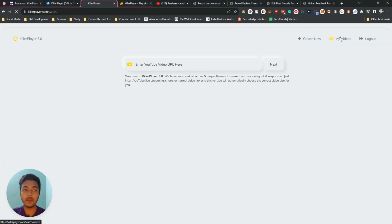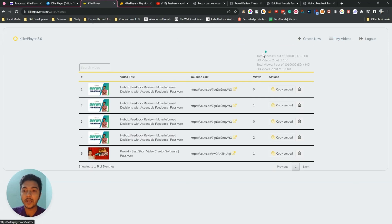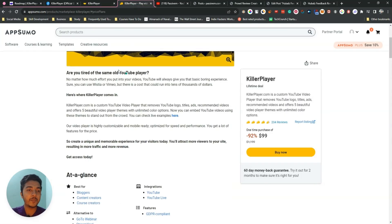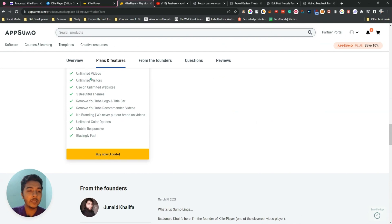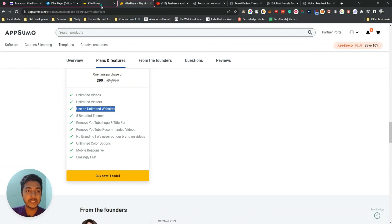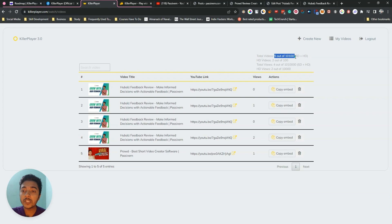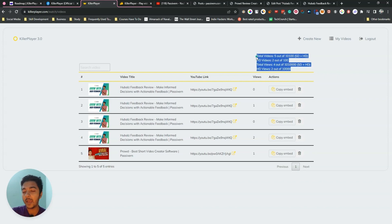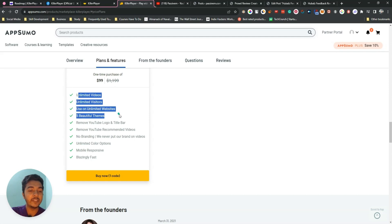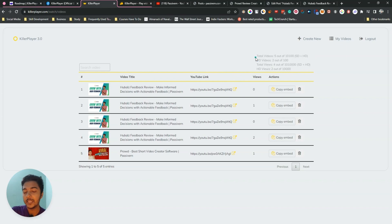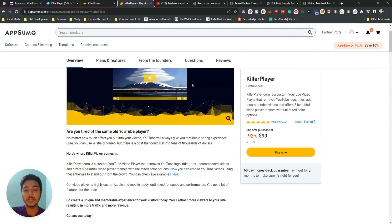Now one concern I have: in the My Videos section it shows 'total videos: 5 out of 10,100' and 'HD videos: 2 out of 100' and 'total views: 4 out of maybe one million' and 'HD views: 2 out of 10,000.' The AppSumo listing says unlimited videos, unlimited visitors, unlimited websites — but the dashboard is showing limits. I recommend talking with the Killer Player support team to resolve this discrepancy.